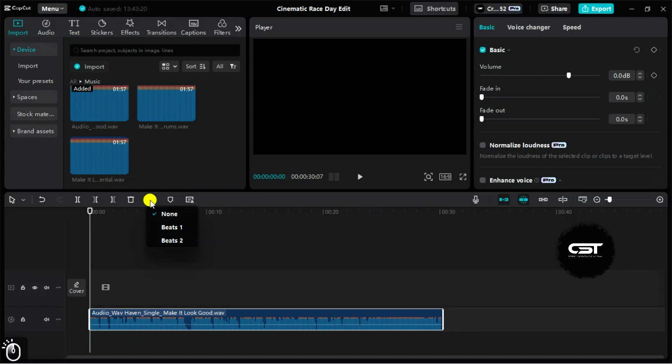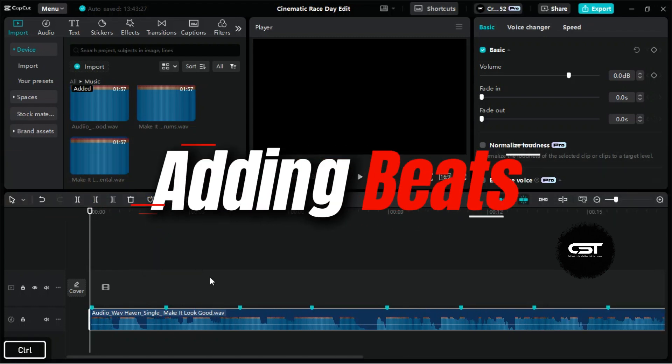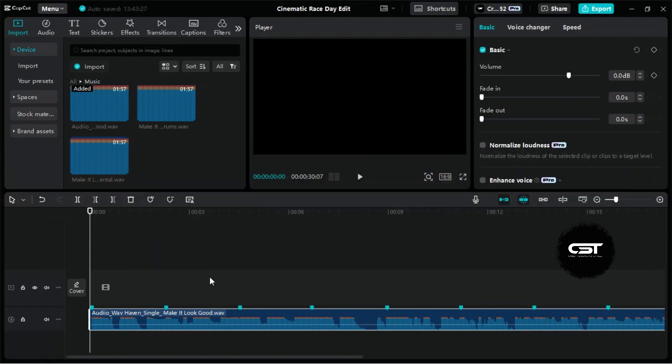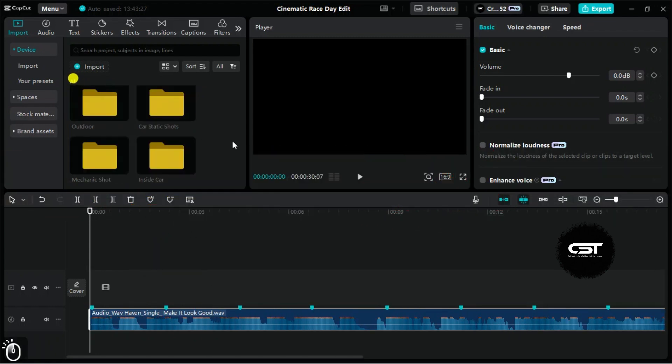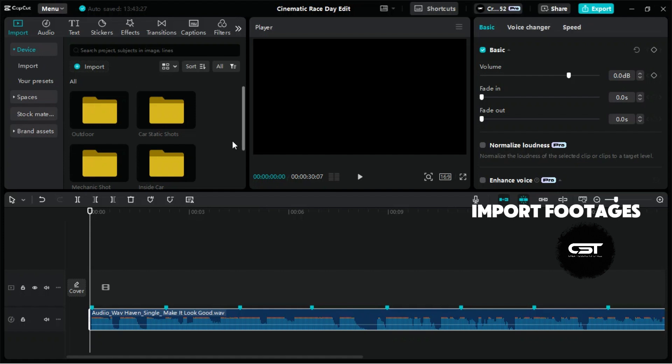Now, the main technique to use music, and that's adding beats. After that, now import the footages one by one and arrange them on the timeline.